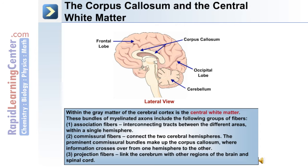Within the gray matter of the cerebral cortex is the central white matter, which consists of bundles of myelinated axons. These include three groups: first, association fibers, which interconnect different areas within a single hemisphere; second, commissural fibers, which connect the two cerebral hemispheres — the prominent commissural bundles make up the corpus callosum, where information crosses from one hemisphere to the other; and third, projection fibers, which link the cerebrum with other regions of the brain and the spinal cord.